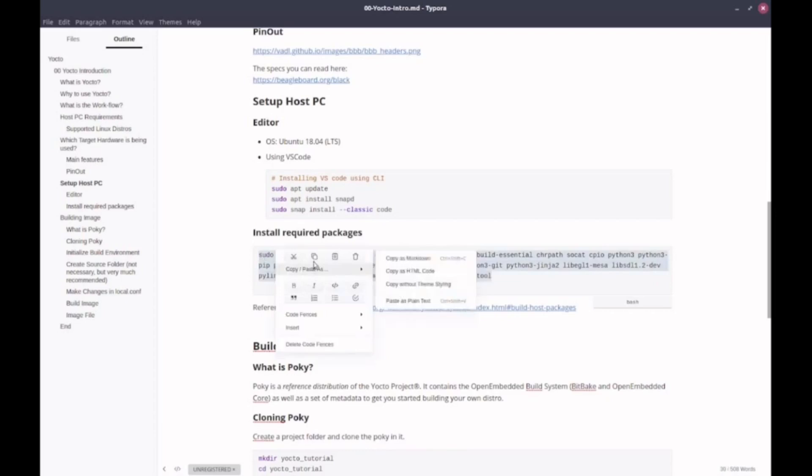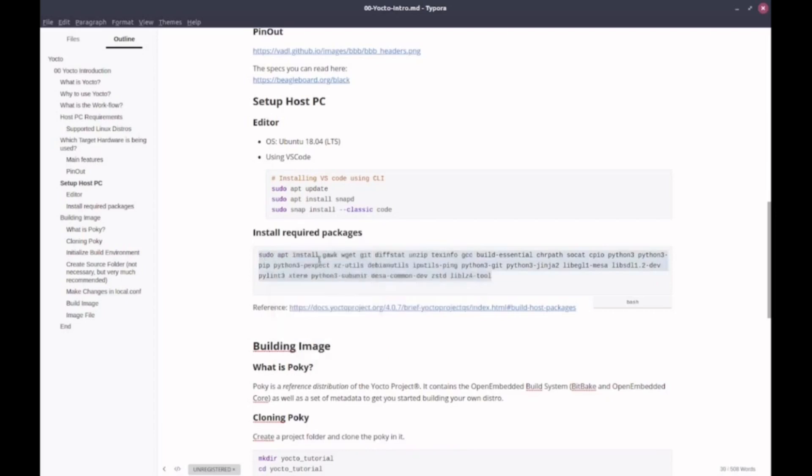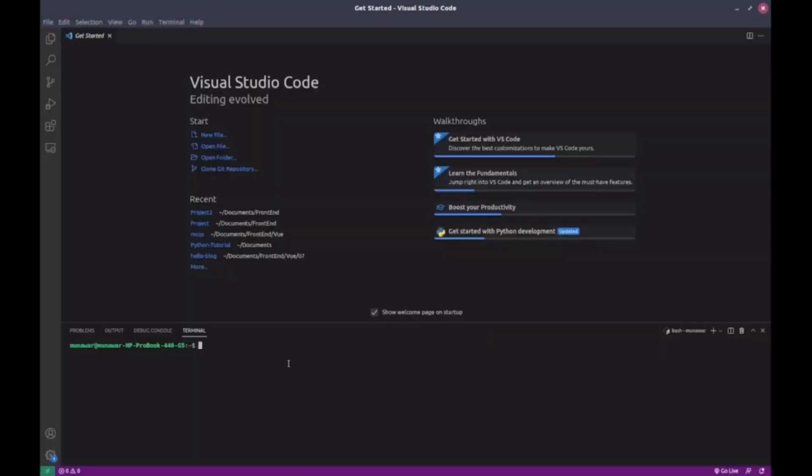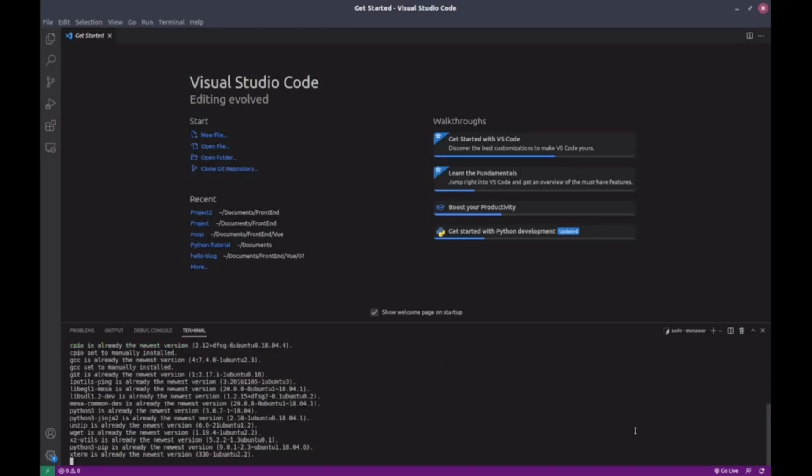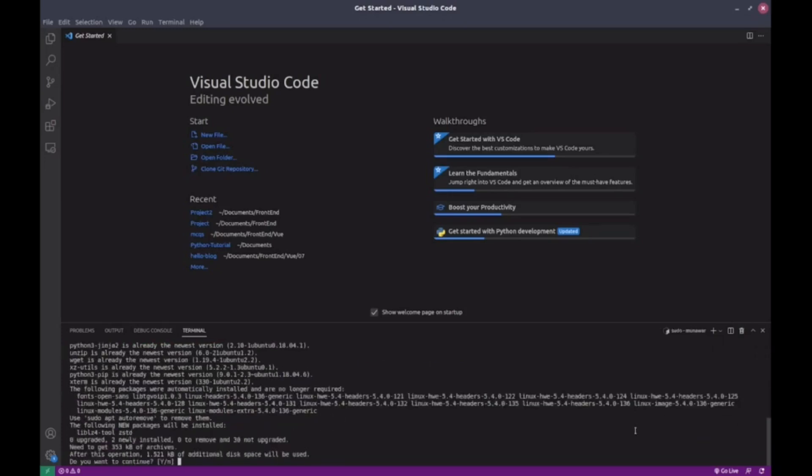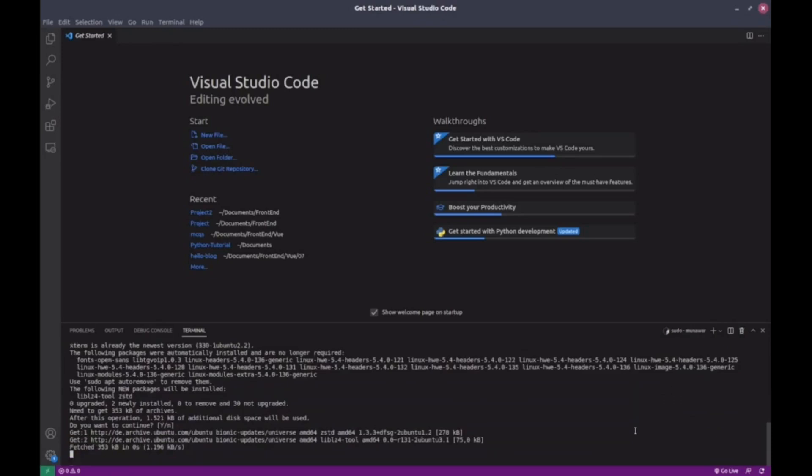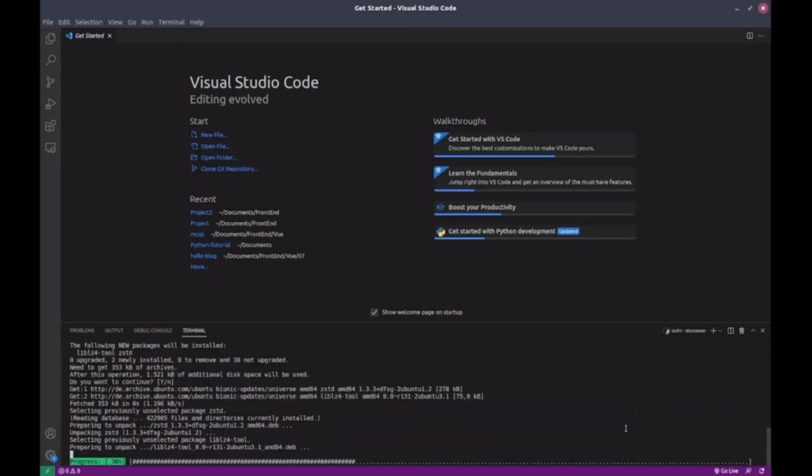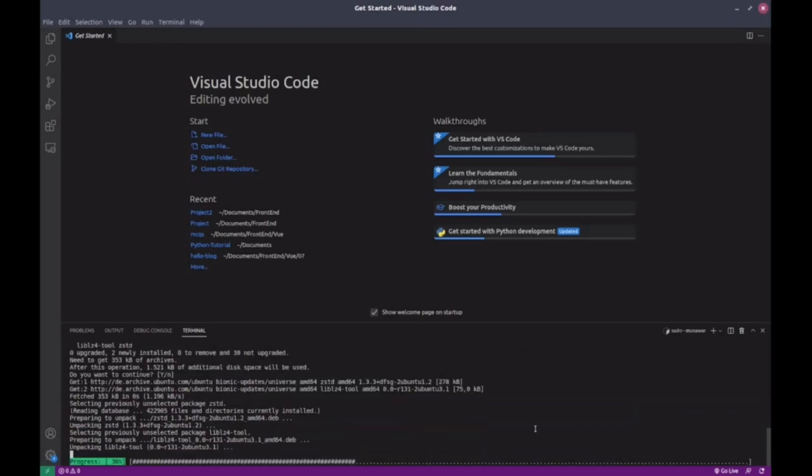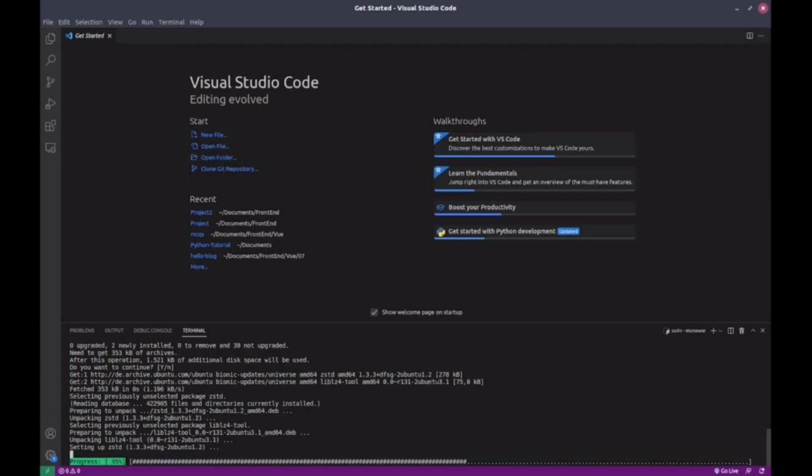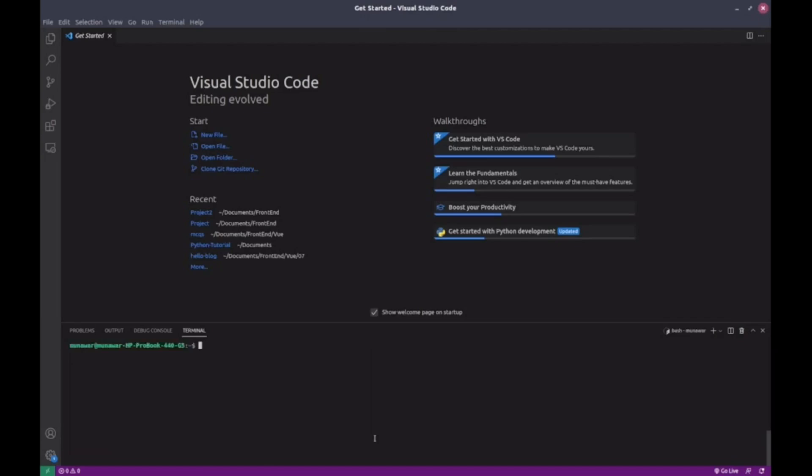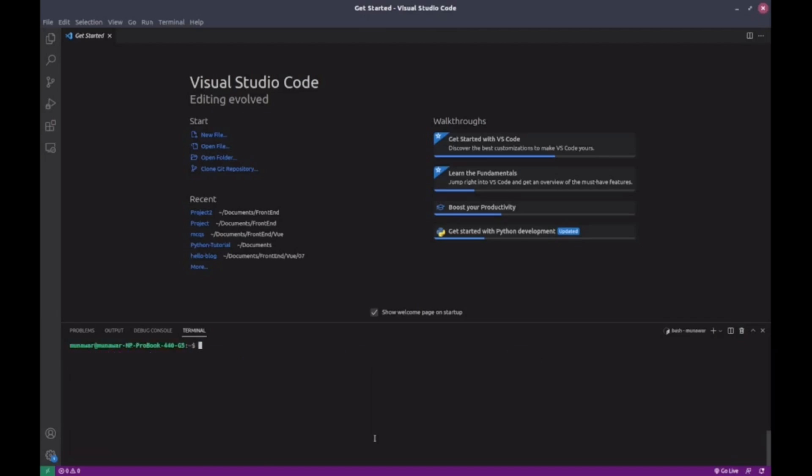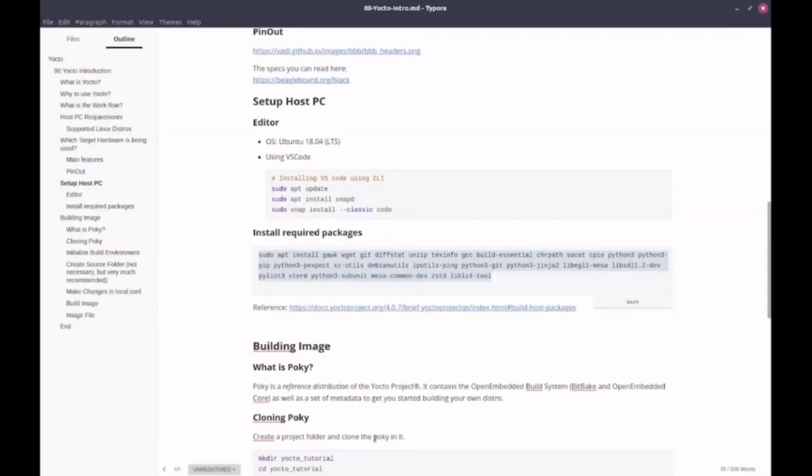I'm just copying it and pasting it here. So now it will ask for the password. Let me enter the password. Now it will start installing the packages. I have already installed them, so it might say something like already the newest version. If you are installing for the first time, it will start downloading and installing all the packages. So we've installed all required packages, repo, VS Code and our host system is ready. Our target board is BeagleBone Black.